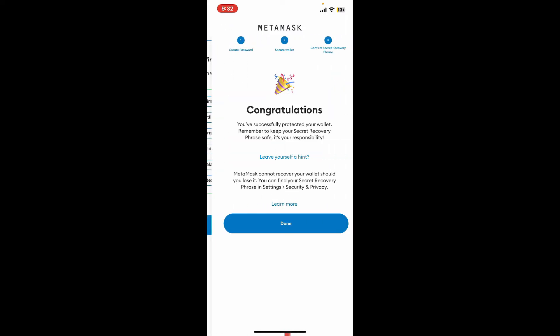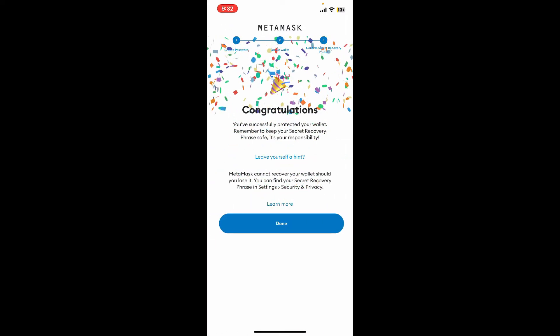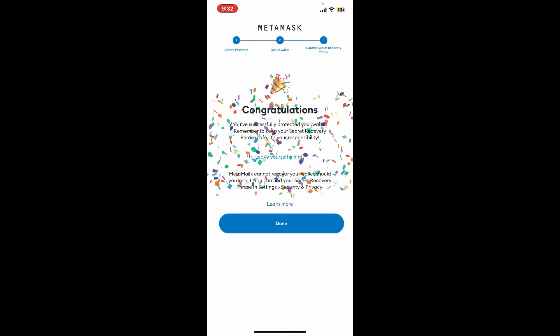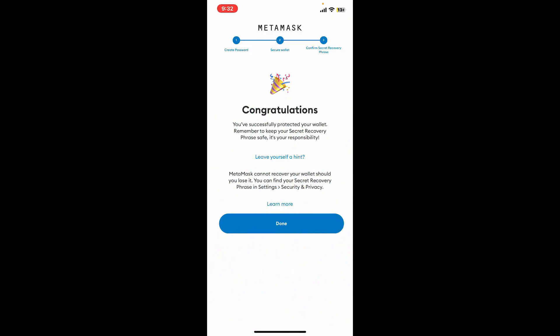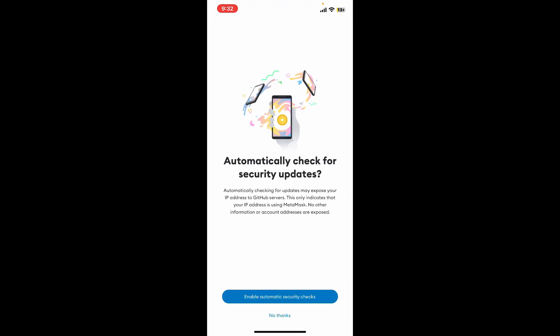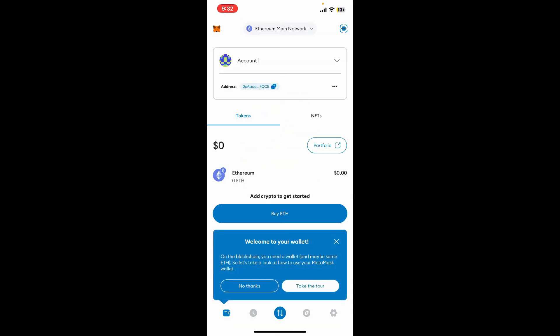And you will then be able to back up your wallet. Just make sure that you are not to share your recovery phrases with anyone and you will be able to get hold of your wallet by yourself. And you have now successfully signed up for a new wallet on MetaMask. That is how it's easily done.